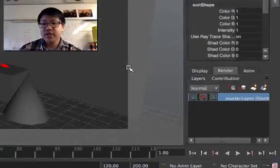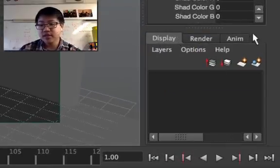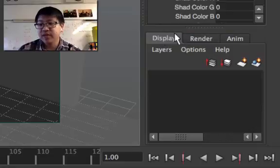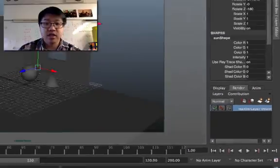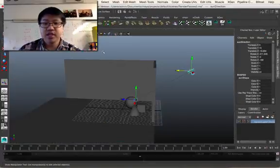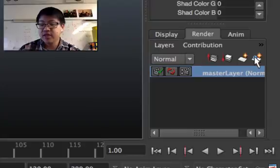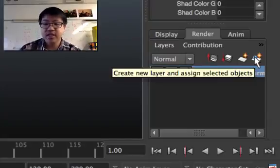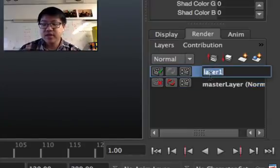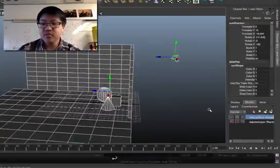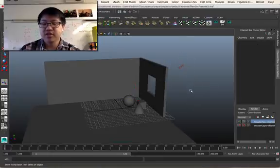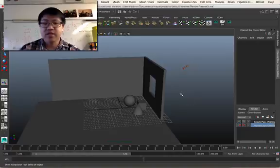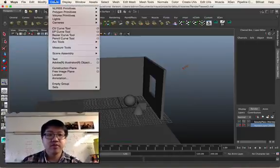Let's take a look in our channel box because something that we haven't talked about before is how to create render layers. If we take a look down here in the layers, we have display, render, animation. And I'll hit render, and you'll notice that master layer is already there. But what I'm going to do instead is just select everything. And click this last button to create a new layer and assign all the objects in here. And let's name this beauty pass. The beauty pass is just going to be the base. It's going to be our physical sun in the sky. Click back on master layer. We'll talk about layers as we go through.